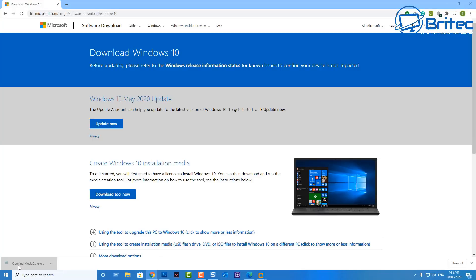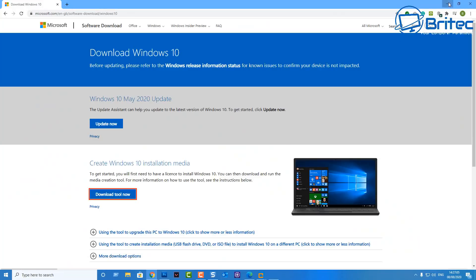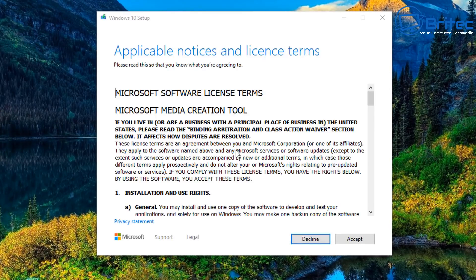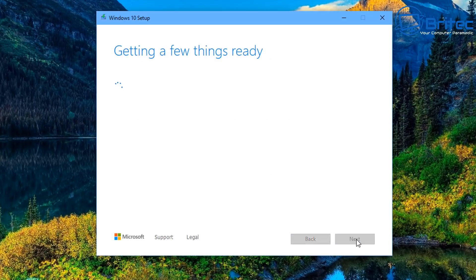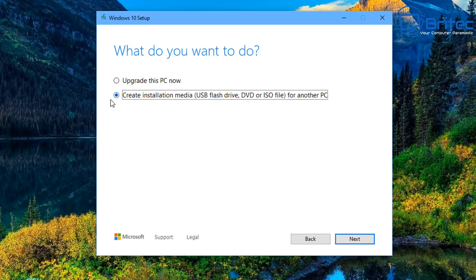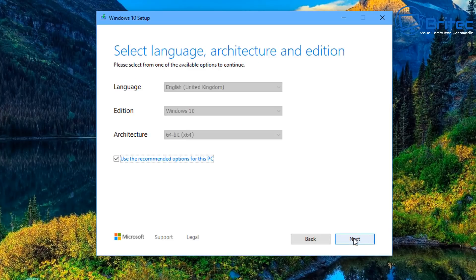Now we've got our tool downloaded, open it up. You'll see it getting a few things ready — let that do its thing, it does take a bit of time. You'll then get a prompt to accept the license terms — just click Accept. Now you've got the choice of what you want to do. We're going to skip upgrading this PC and go straight into 'Create installation media for a USB flash drive, DVD, or ISO for another PC'.